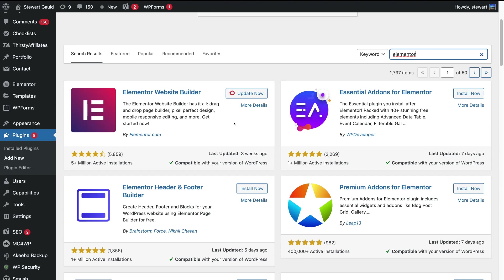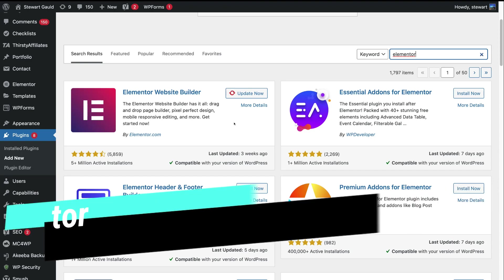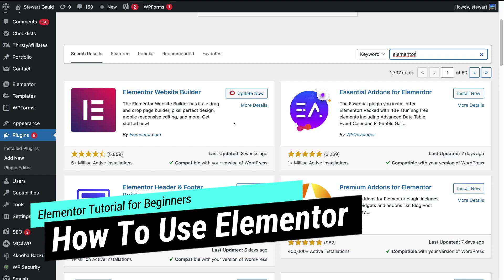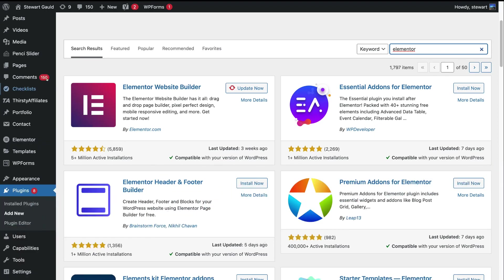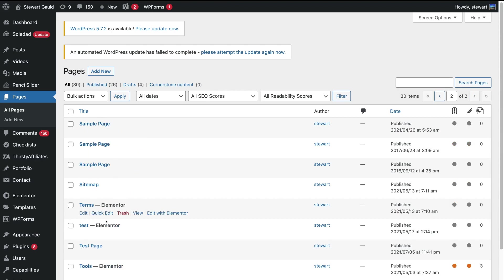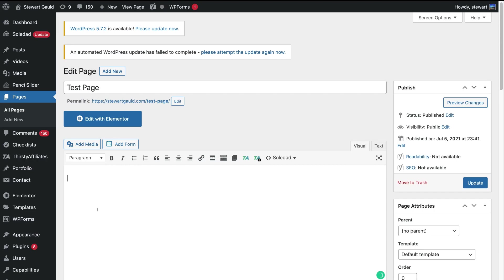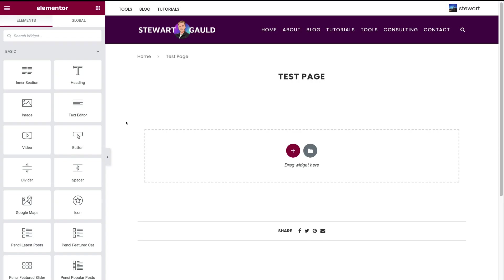Now what we want to do is show you how to use Elementor's free page builder so you can start building your website pages. We're going to head back to all pages, locate our test page, and click on it. Rather than building your website in the backend with WordPress, what we want to do is click 'Edit with Elementor.' Give Elementor a moment to load and just like that, we can start building our website pages with Elementor's visual drag and drop builder.